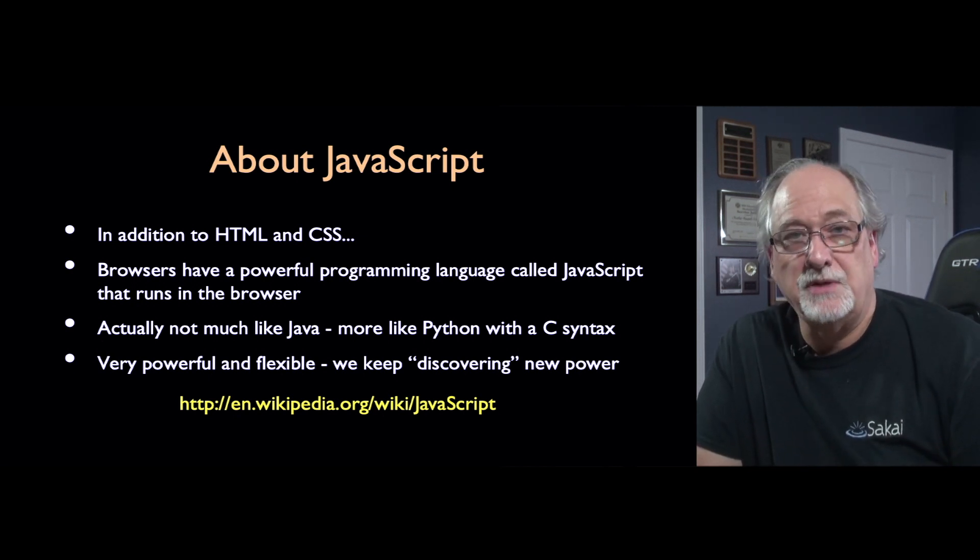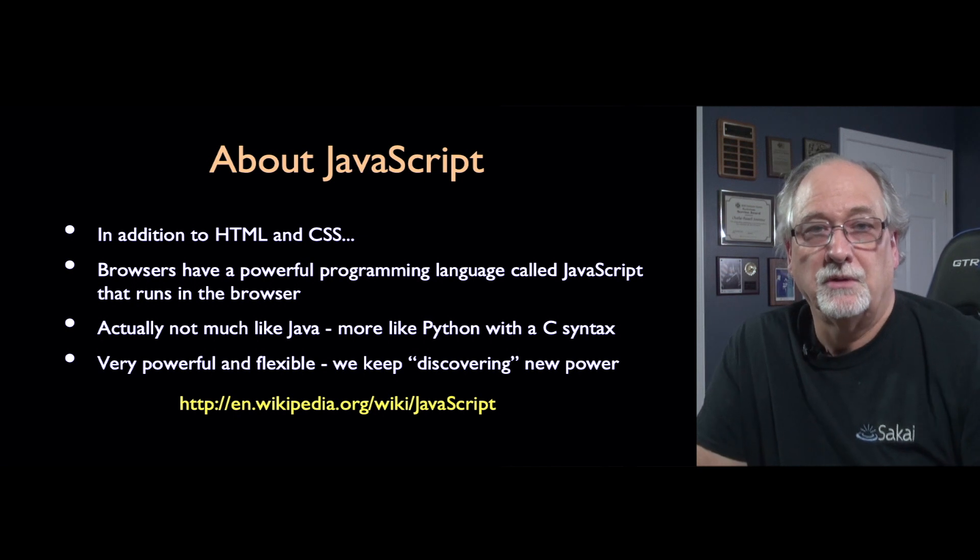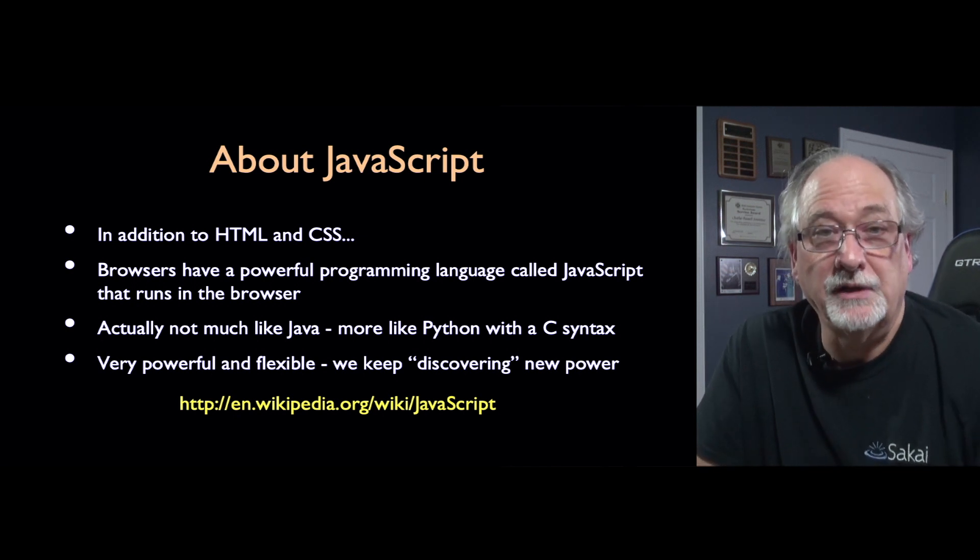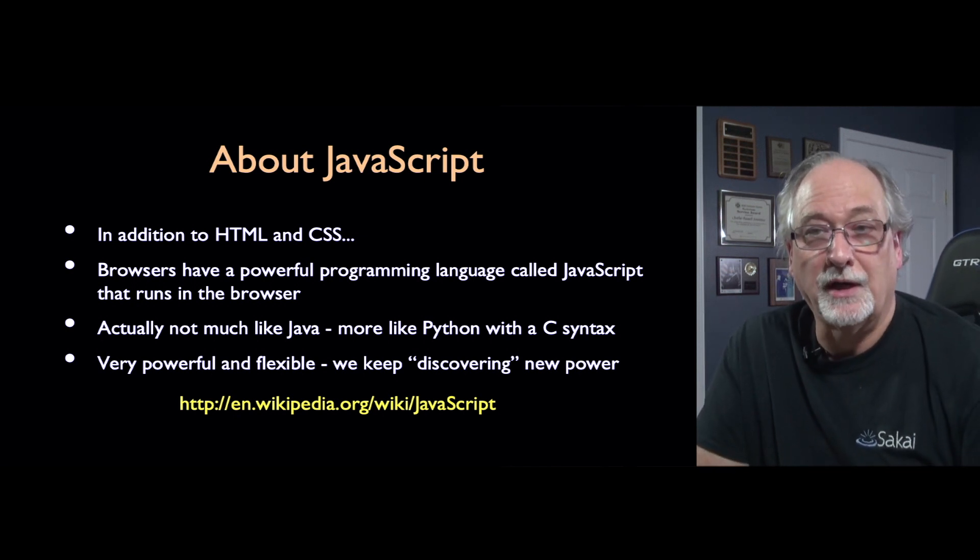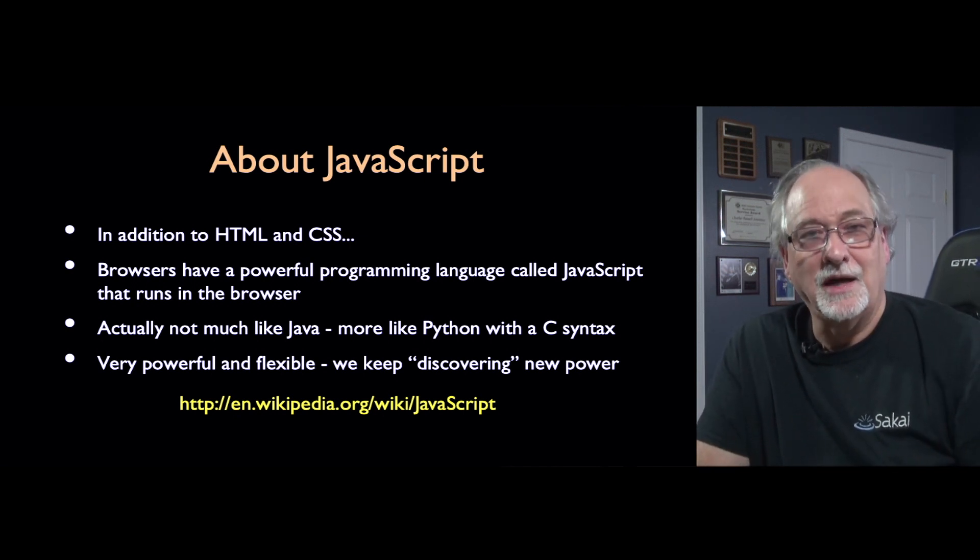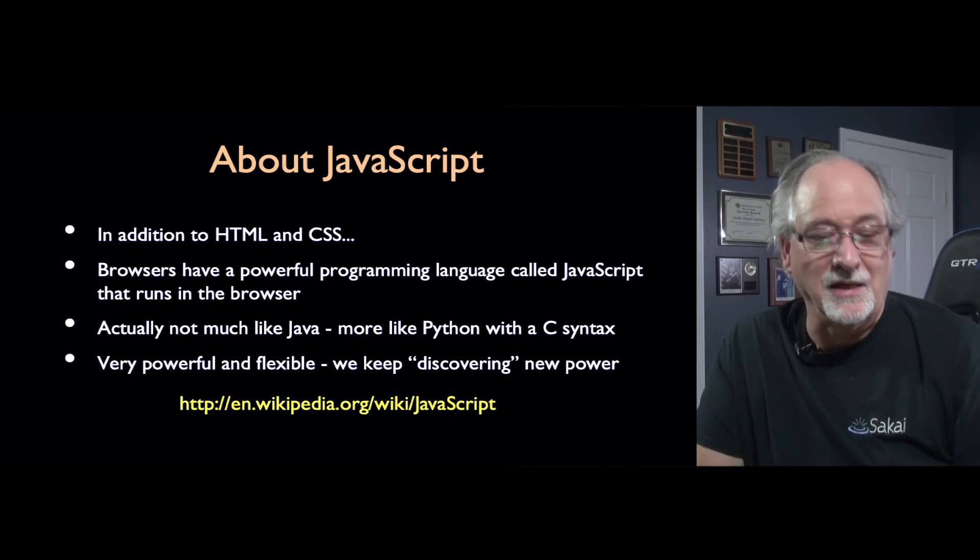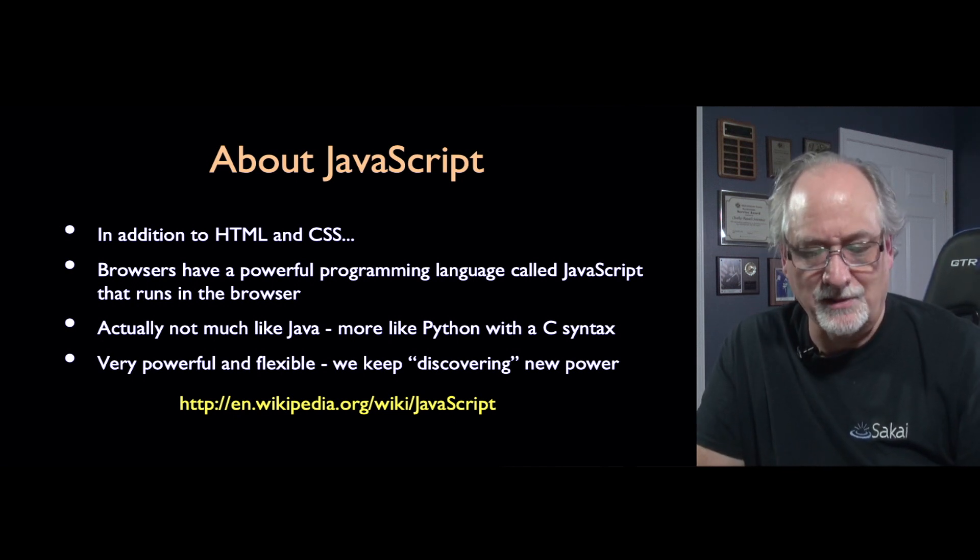Even though it's named like JavaScript, like Java, it's really more like Python in how it works except that it has a C-like syntax.